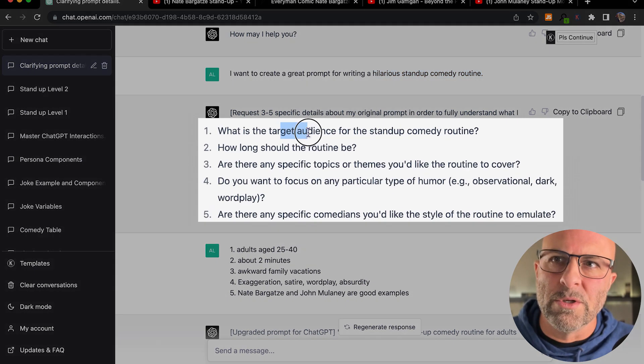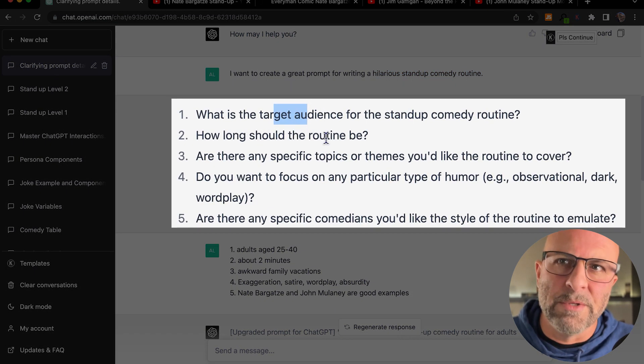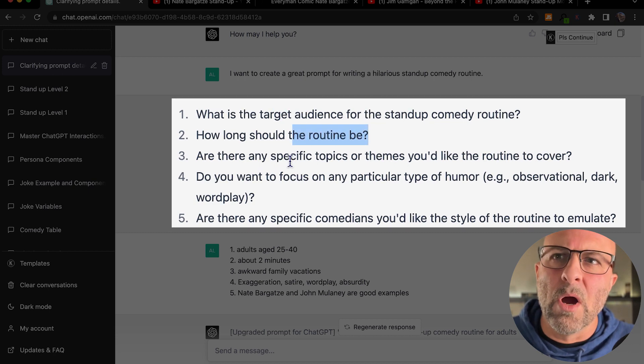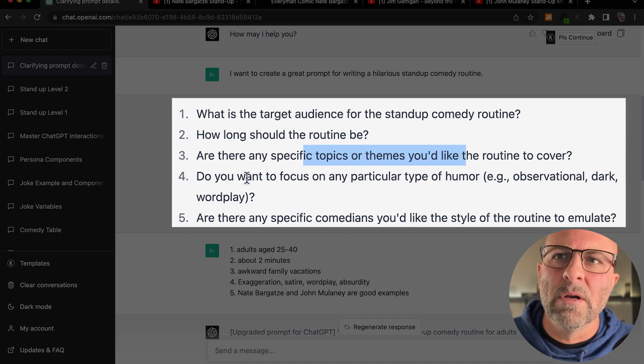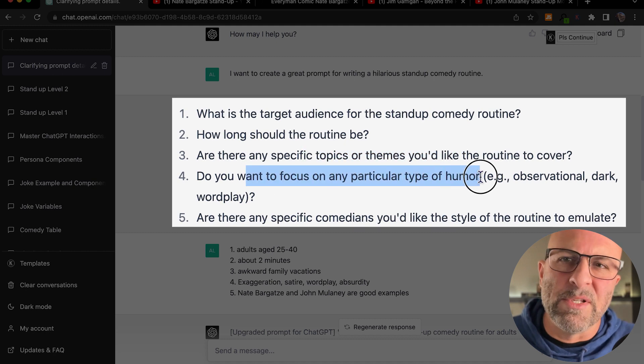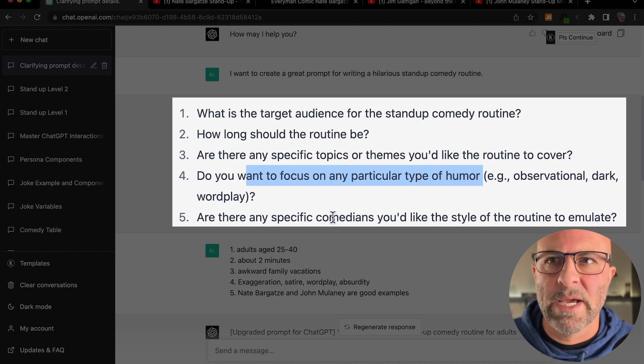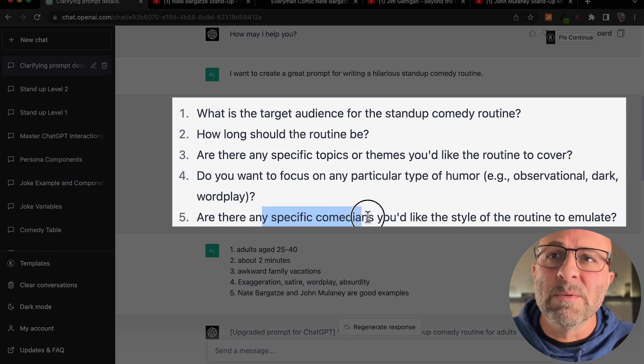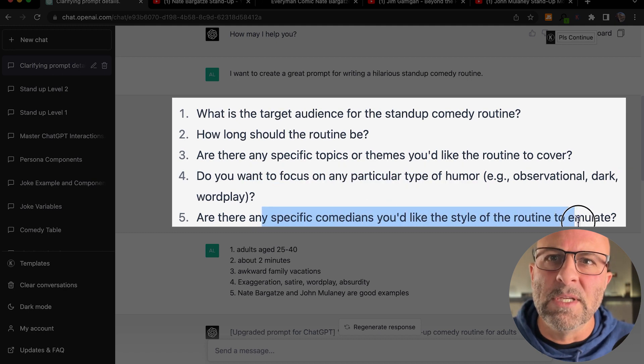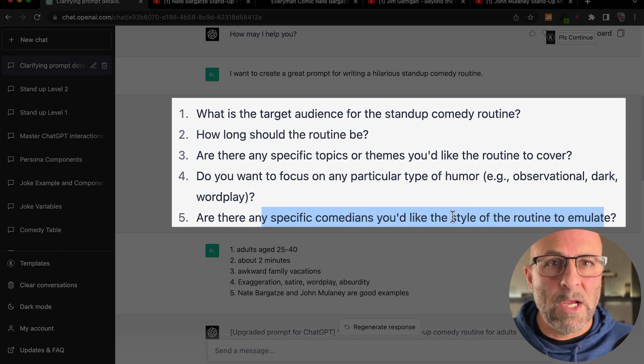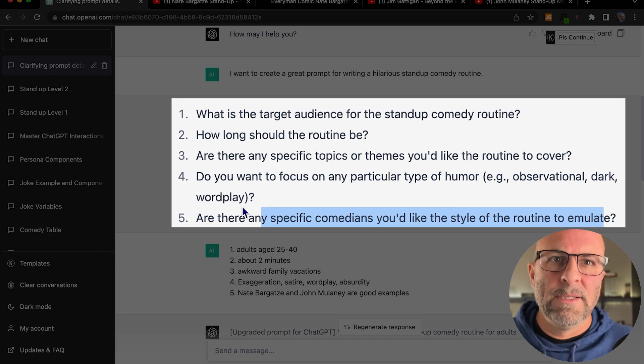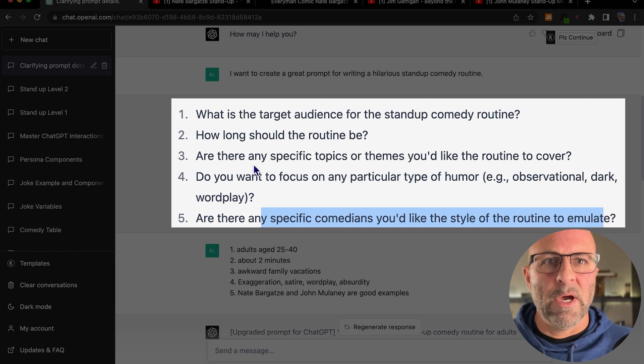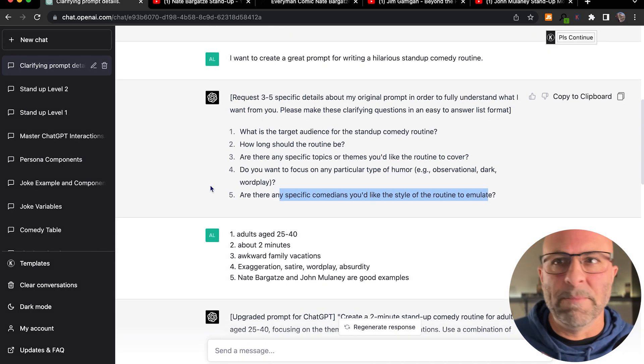So what's your target audience? How long should the routine be? Are there any specific topics or themes you'd like the routine to cover? Do you want to focus on any particular type of humor? And it gives examples of that, which is nice. And then are there any specific comedians you'd like the style of routine to emulate? So these are all really great questions that ChatGPT has put forward to help me further expand upon the material that I'm looking for it to create.